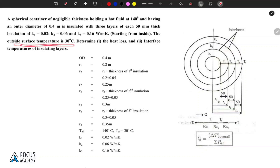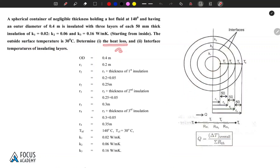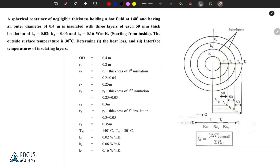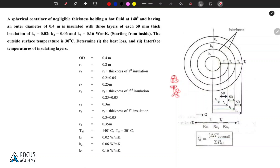The outside surface temperature is 30 degrees Celsius. So inner temperature T1 is 140 degrees Celsius and outer temperature T4 is 30 degrees Celsius. We need to determine the heat loss Q and the interface temperatures T2 and T3.